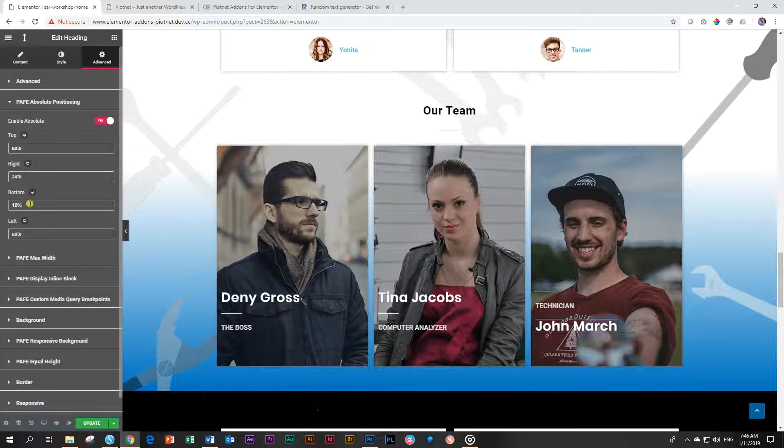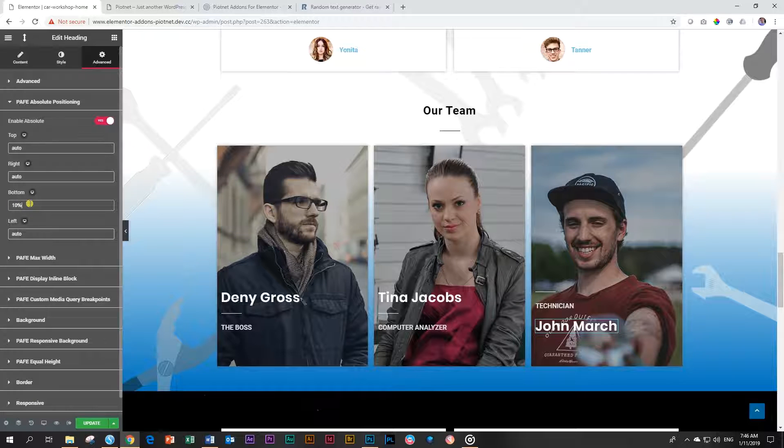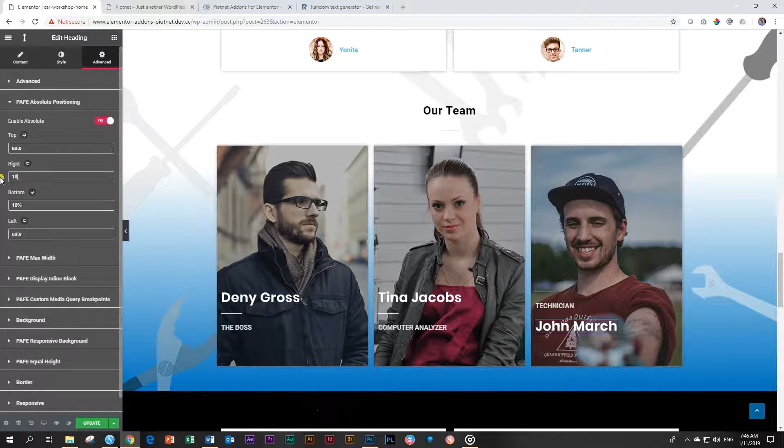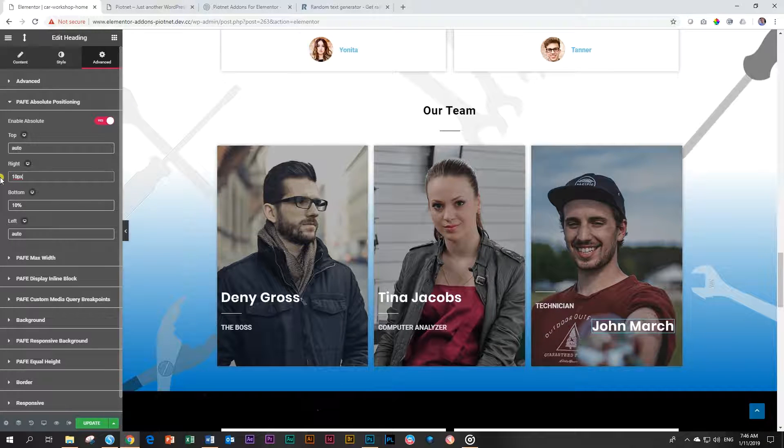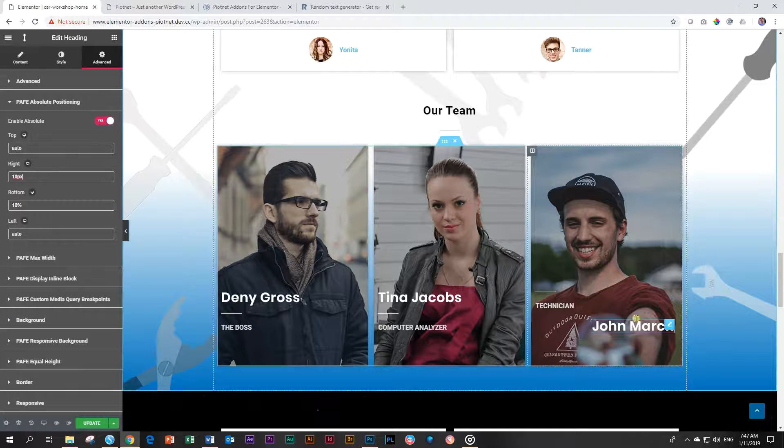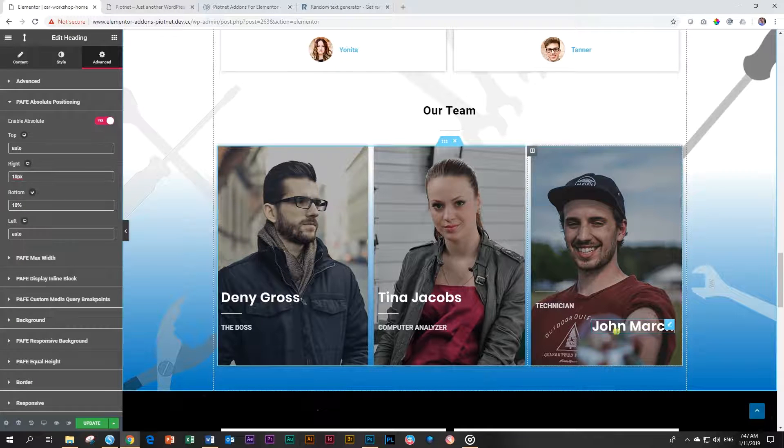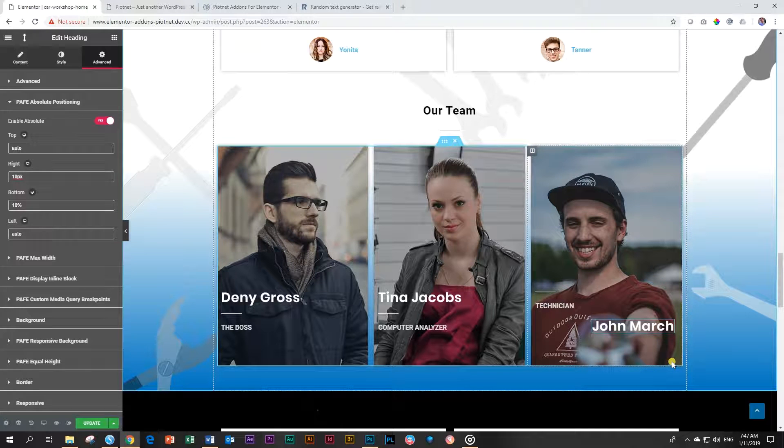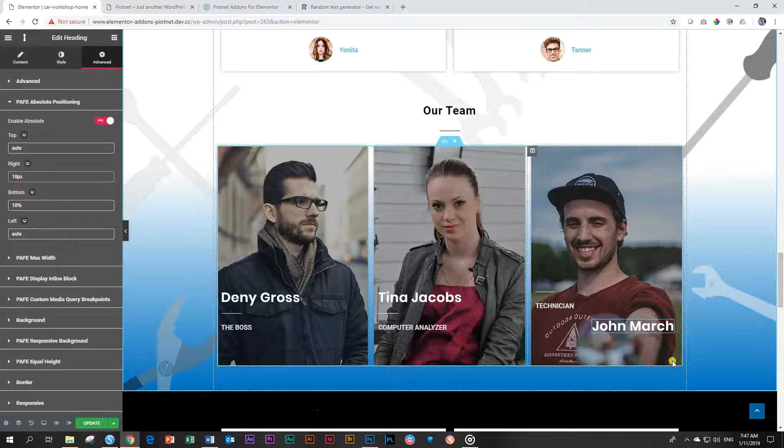You can do the same with left or right. Let's do it for the right. Let's say I want to space it from the right 10 pixels. And there it is. It's absolute positioned. Now you can really position this title exactly within this column where you want it to appear. That is what the absolute positioning is all about.